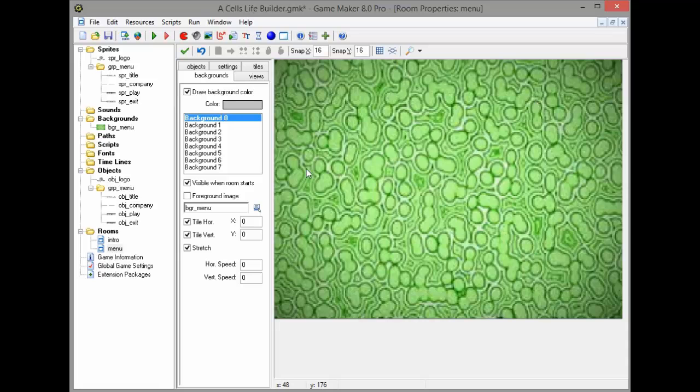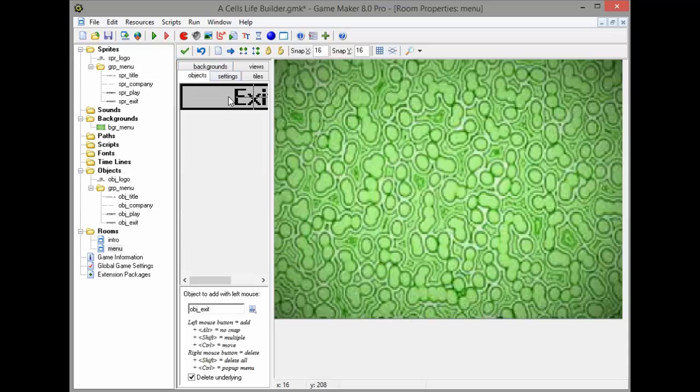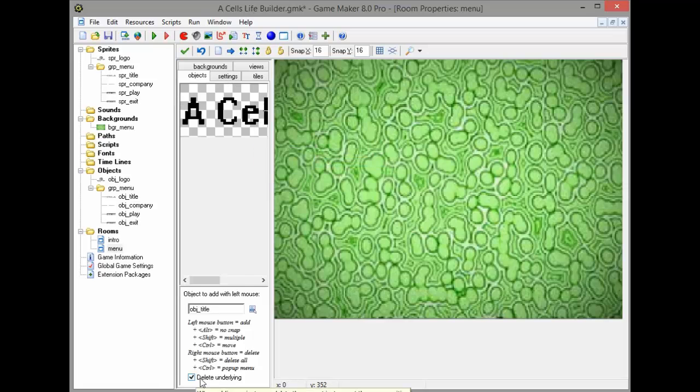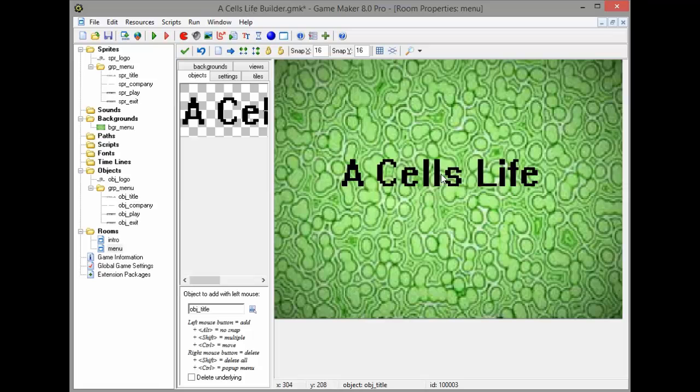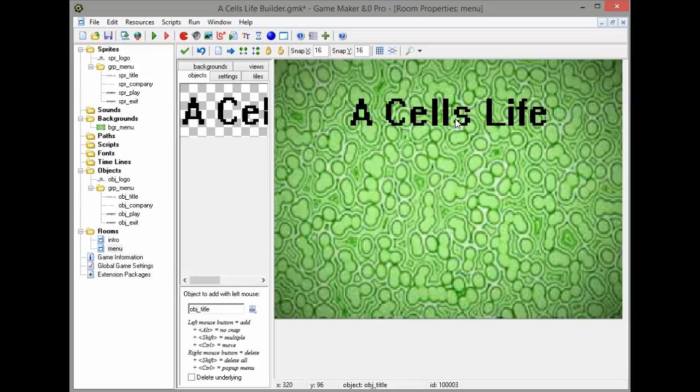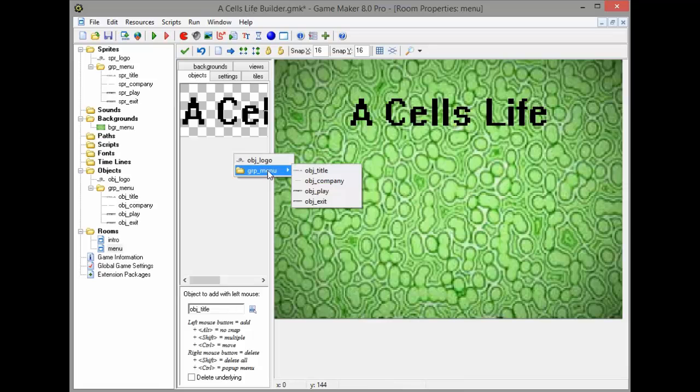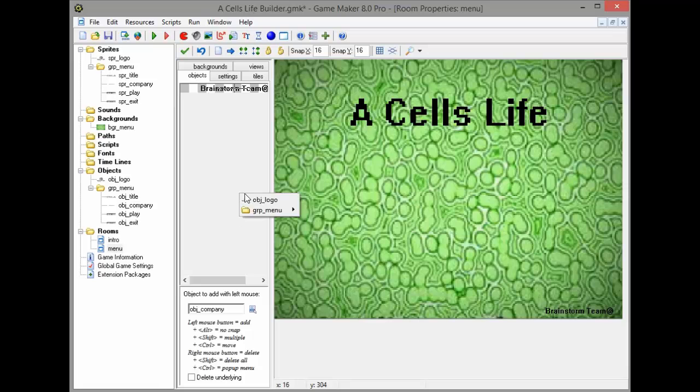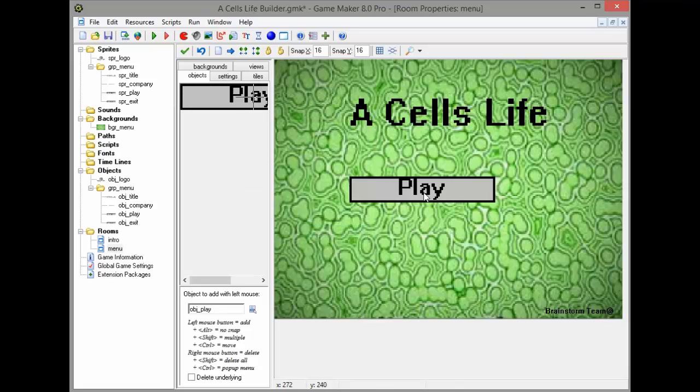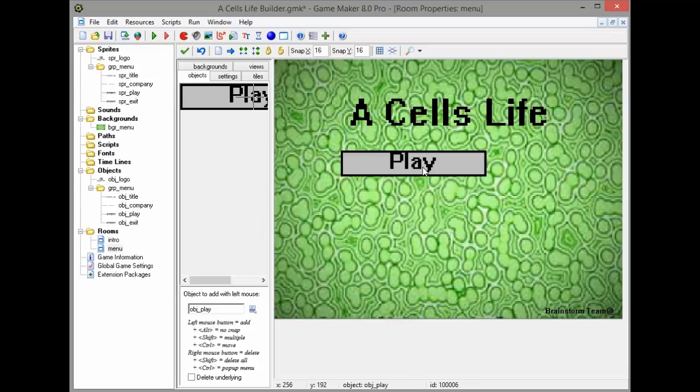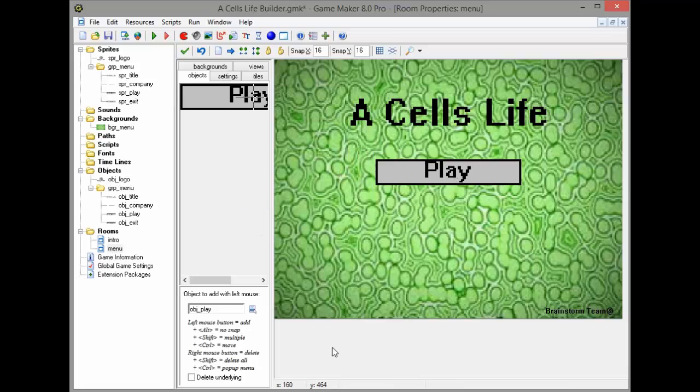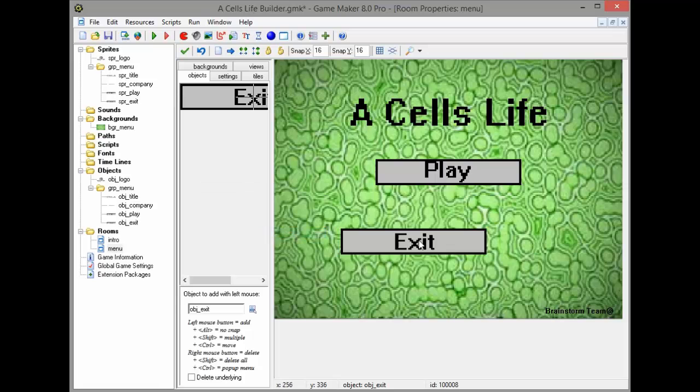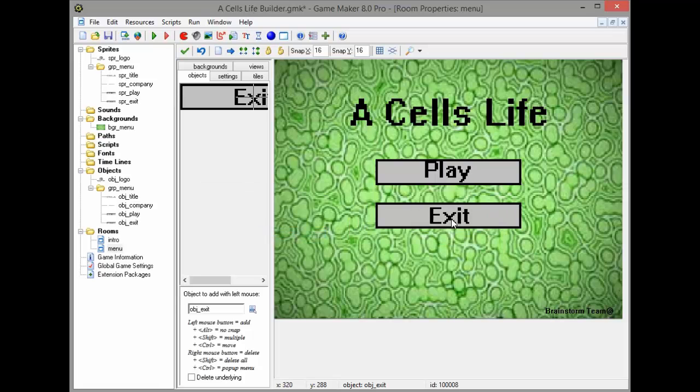Just gonna go ahead and take the title, centralize it. Take this unnecessary thing and put it down here, but as I mentioned that is not necessary. Put the play over here, make sure it's in the center at 320. Take the exit, make sure it's at the center, and you've got a menu like that. That's basically very good and we pretty much have our menu base.